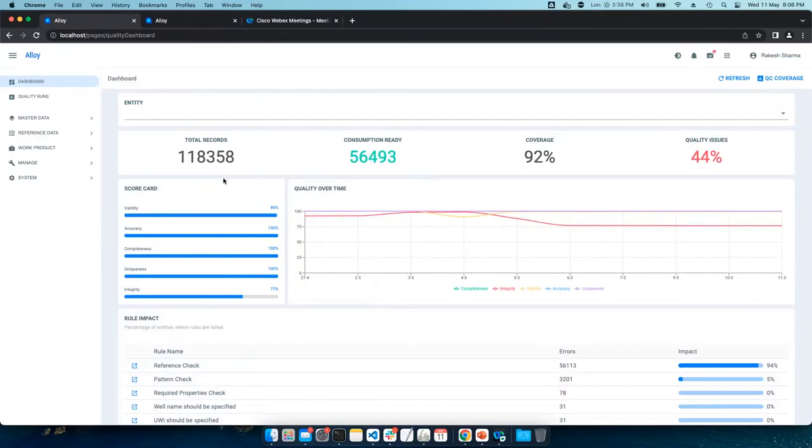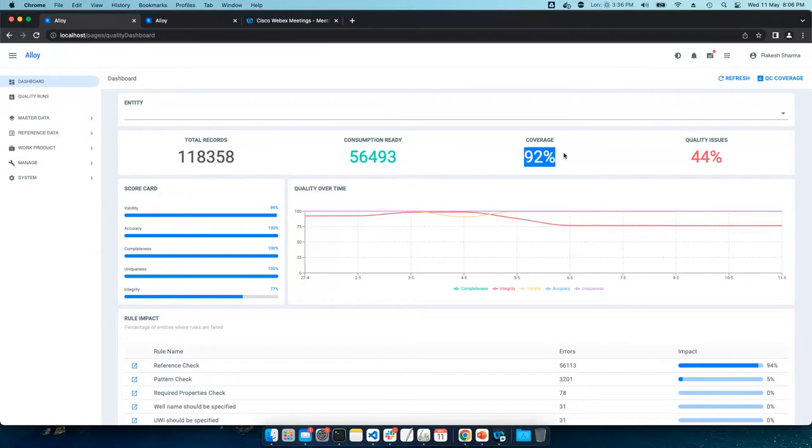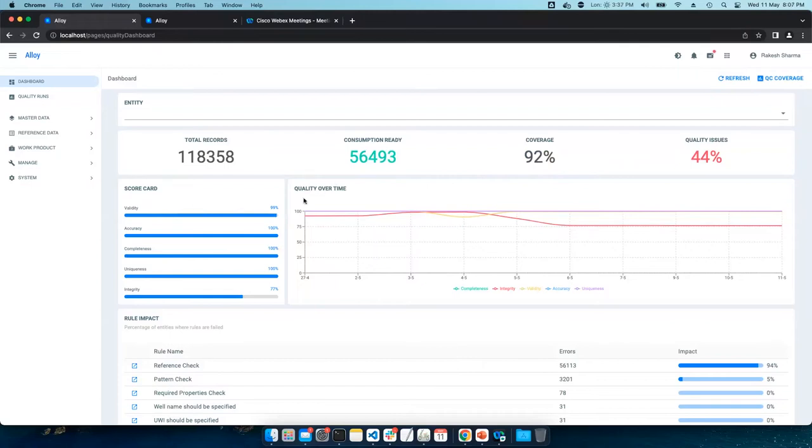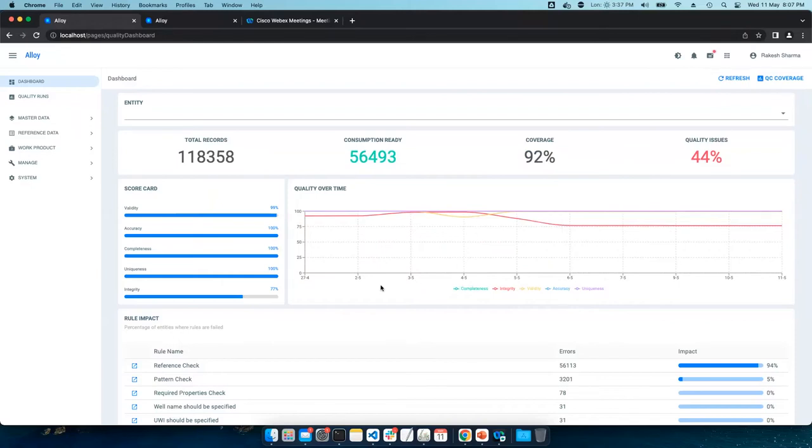To start with dashboard. This dashboard gives data storage while data health check highlights. With the total number of records and number of consumption ready. And this gives the number of records being scanned by the system and the potential quality issues. This is the scorecard of complete storage. And this is the quality over time.